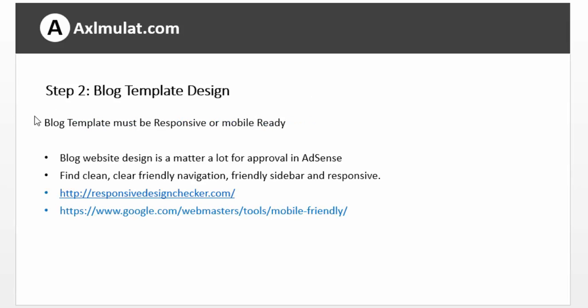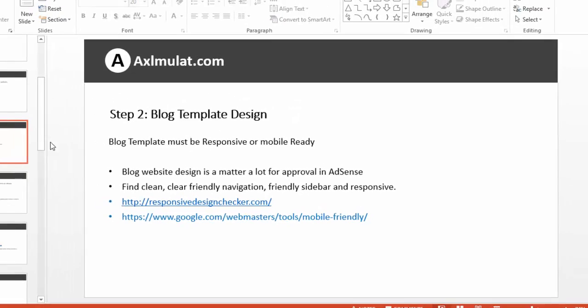Step 2: blog template design. Your blog template must be responsive or mobile ready. Your blog must have a responsive design because it matters a lot for approval in AdSense. So find a clean template, clear and friendly navigation, friendly sidebar, and responsive.